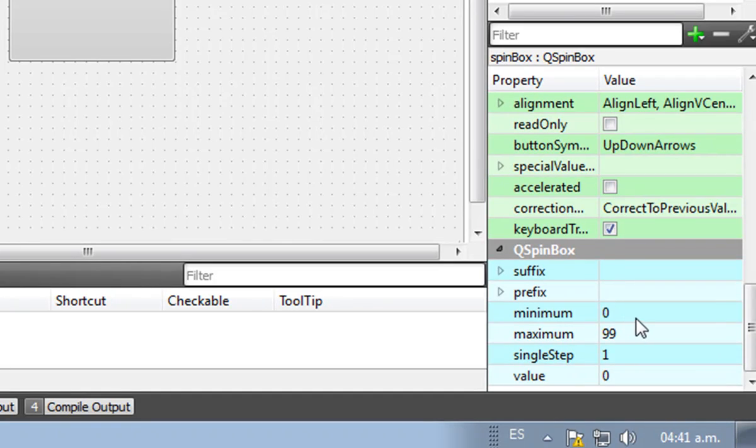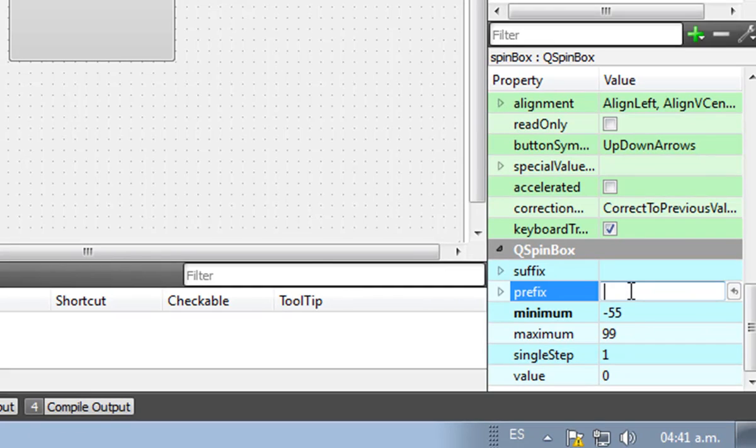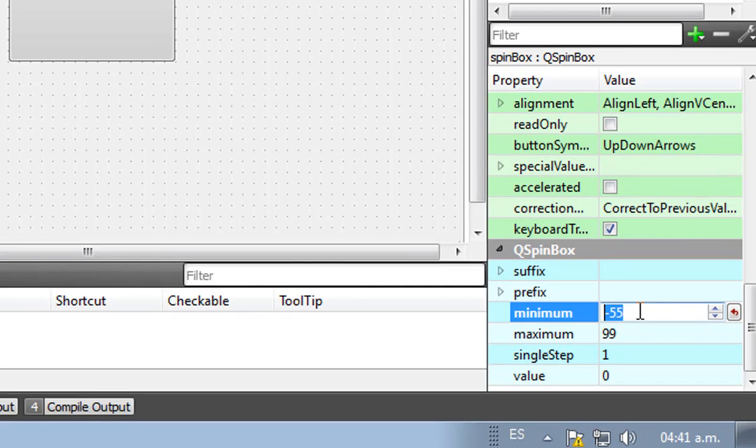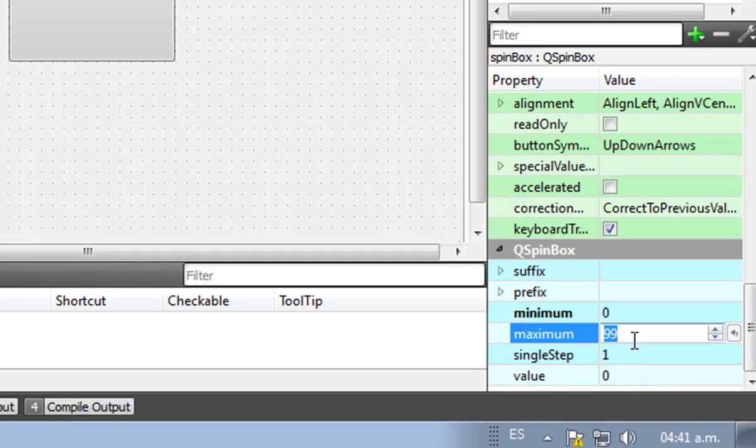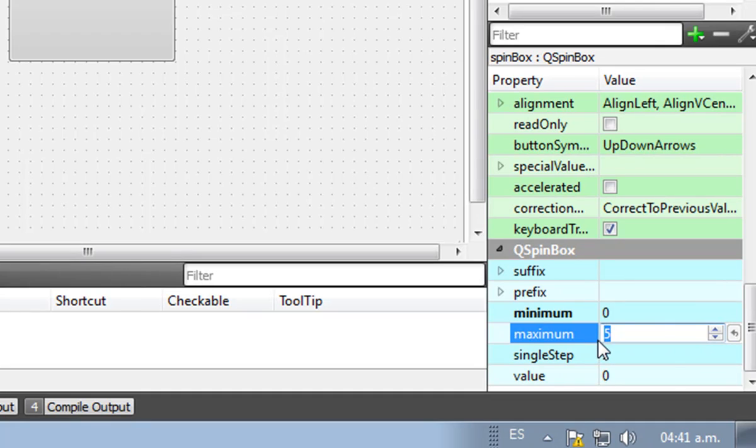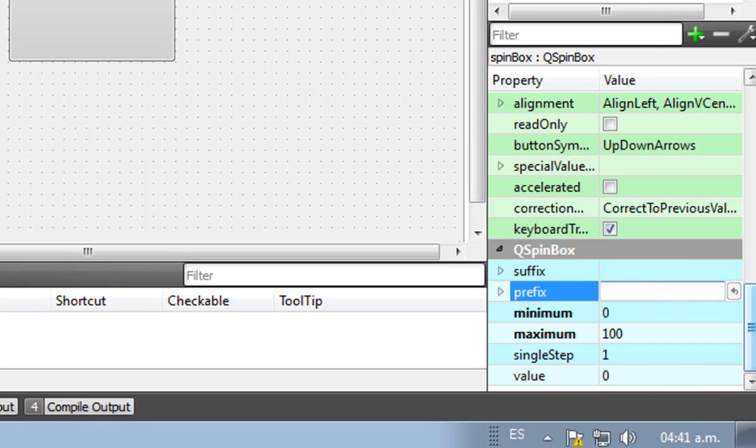For example, the spin box has a minimum. You could be able to go minus 55, but we don't want that. It's not useful for the factorial function. Maximum could be 5000, let's go with 100. That's good enough.